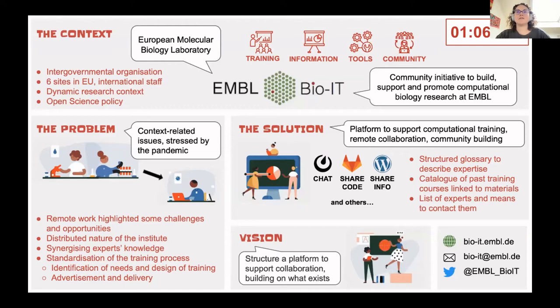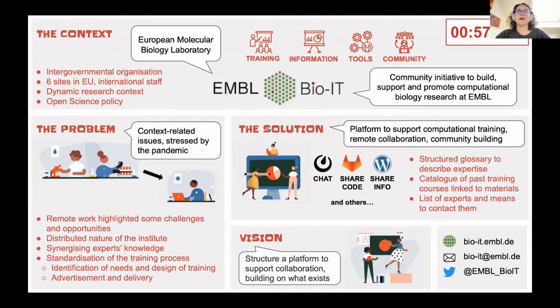In addition, we collected the list of some members available for consultation, their topic of expertise, and how to contact them. Our aim is to make the information about skills and knowledge at the institute as available as the information about the technical infrastructure.